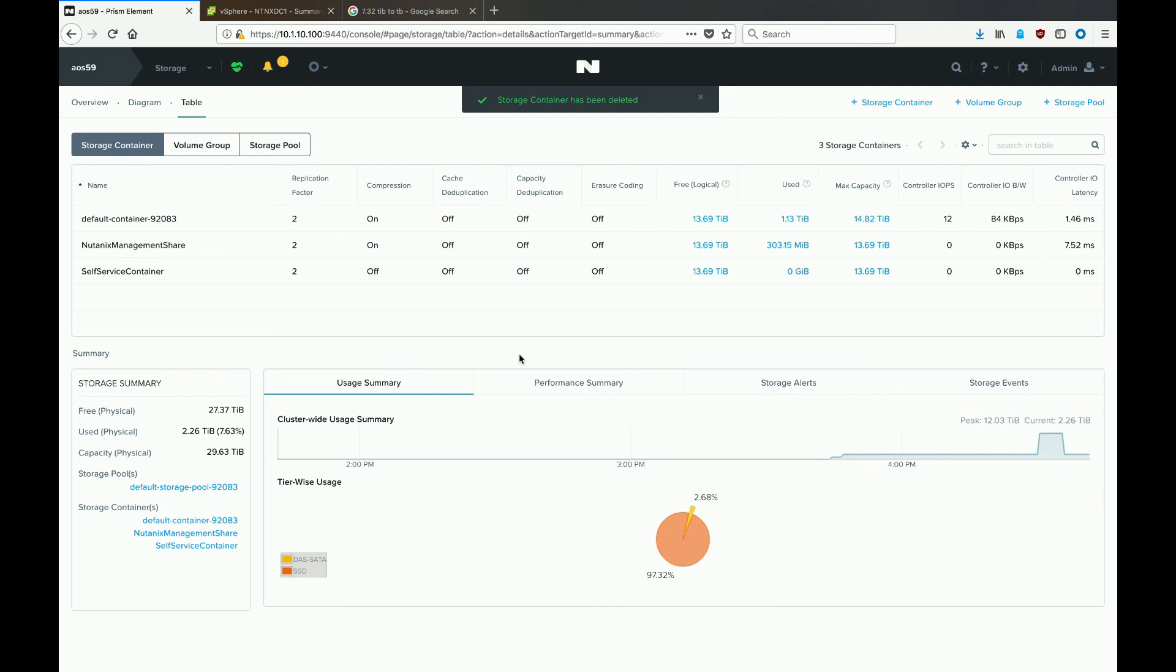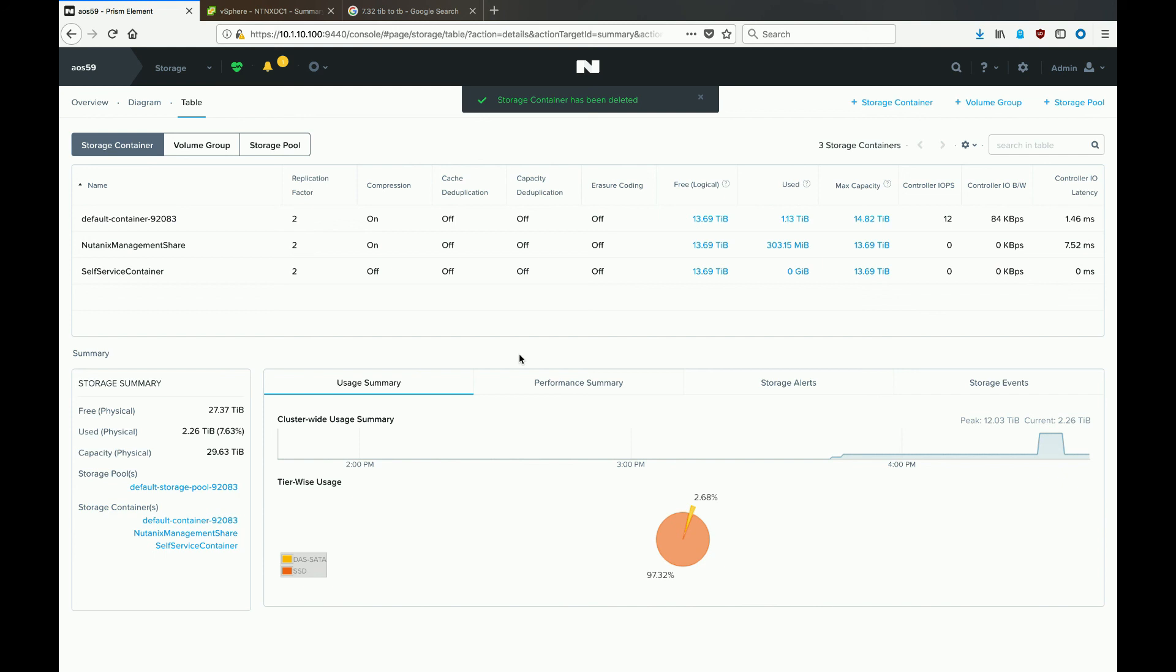And that was the two different ways of deleting a datastore and storage container from a mixed VMware ESXi and Nutanix Acropolis environment. Way one is to do all of your activities inside of the Prism interface where you can both unmount and delete the storage container. Or you can also from vCenter log in and unmount the datastore from VMware and then go into Acropolis through the Prism interface and delete the storage container.